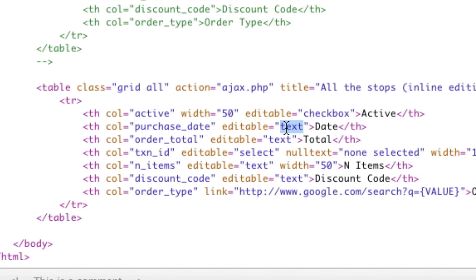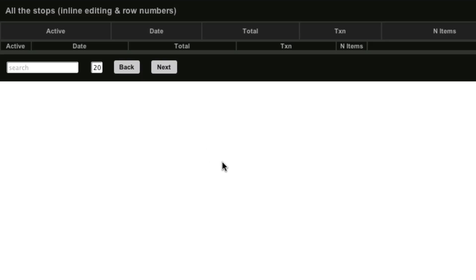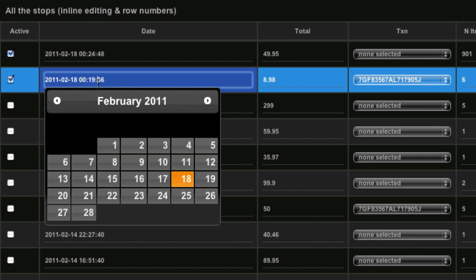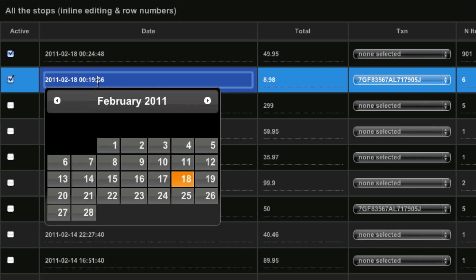So let's say the date, instead of saying editable text, I can say editable date, right? Save. And now when I refresh, nothing changes here except now when I click it, I get a date picker. Woo! Date picker.